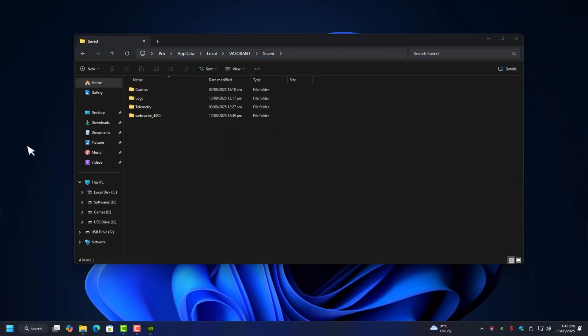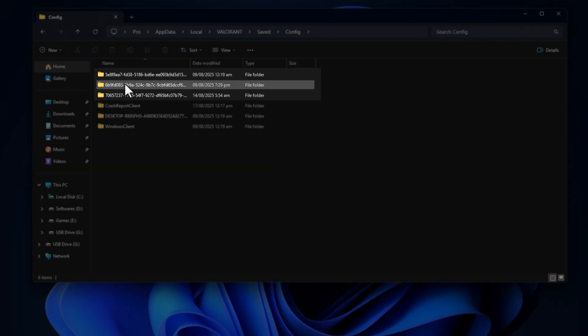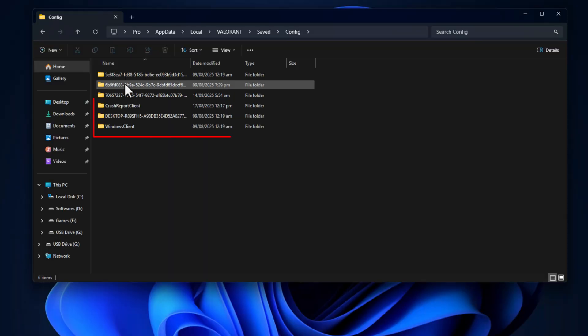If you don't want to delete it fully, another option is to open Config. Now here you will see some folders named like key types. There are three folders such as Crash Report Client, Desktop R89SFH5 something, and lastly Windows Client. Leave them as they are. The rest of the others are your account configuration.